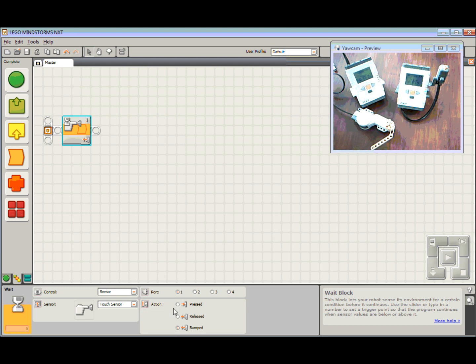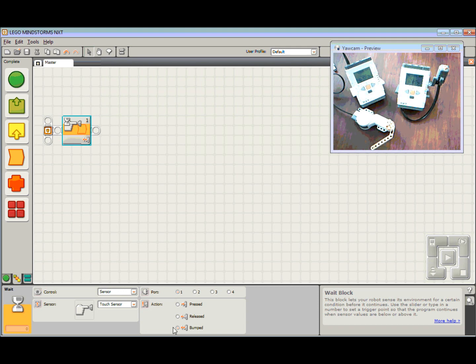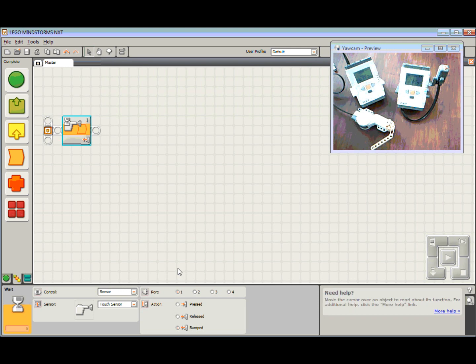And what that means is we're going to wait for the button to be pressed in, but also wait until it's been released before we do anything. So once that button has been bumped, we then need to send that Bluetooth message across to the slave robot.